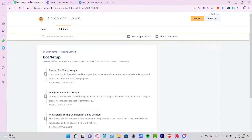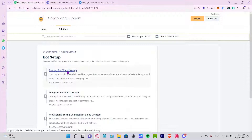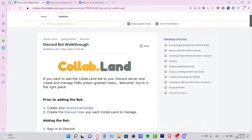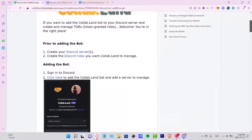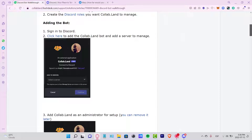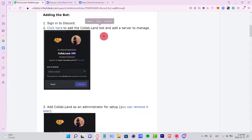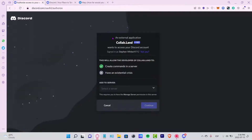Now that I've created my server, I want to go back into the setup of Collab.land support. I'll scroll down and choose the Discord walkthrough. Once I select this article, I scroll down and as you can see, here are the instructions for adding the Collab.land bot to the server. It says: click here to add the Collab.land bot.